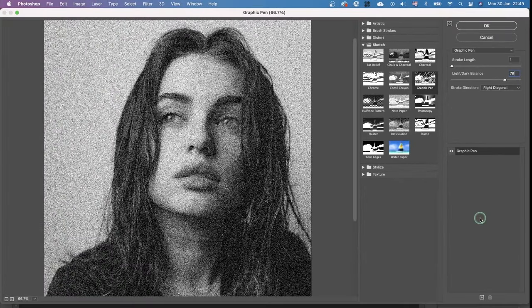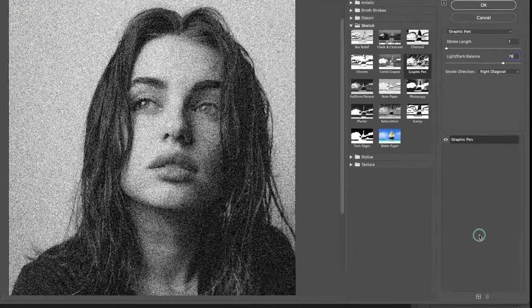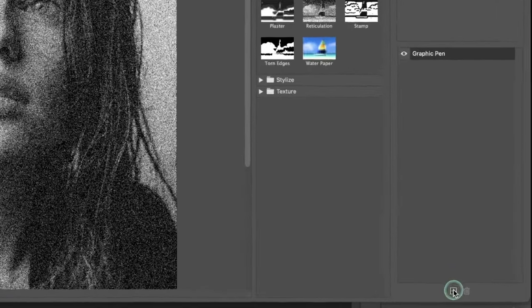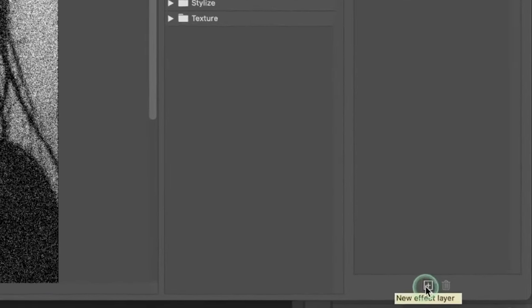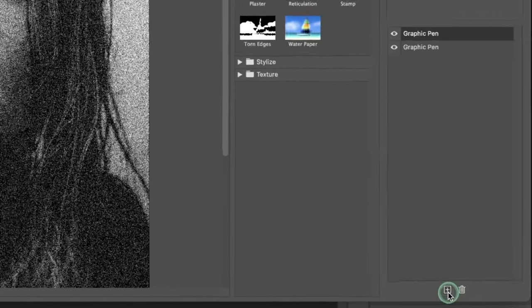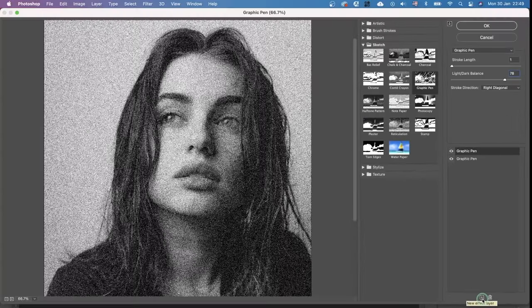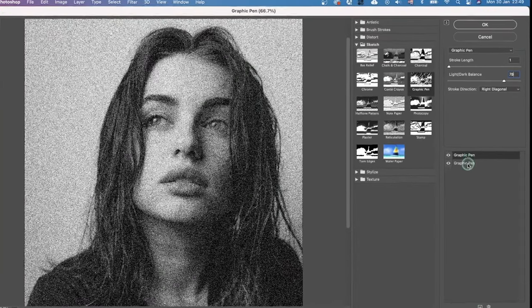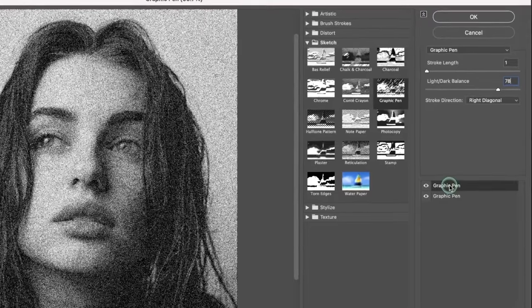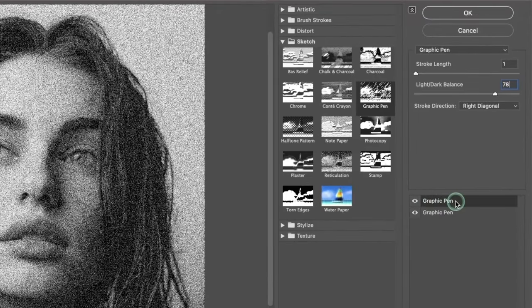Then we create a new effect layer. This automatically duplicates the same layer, but we're going to change it to Torn Edges.